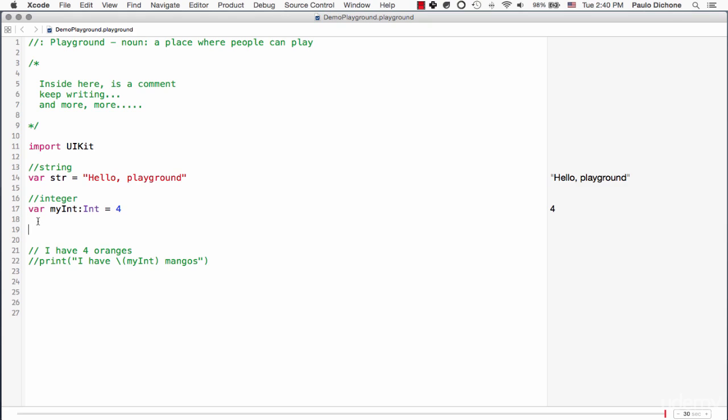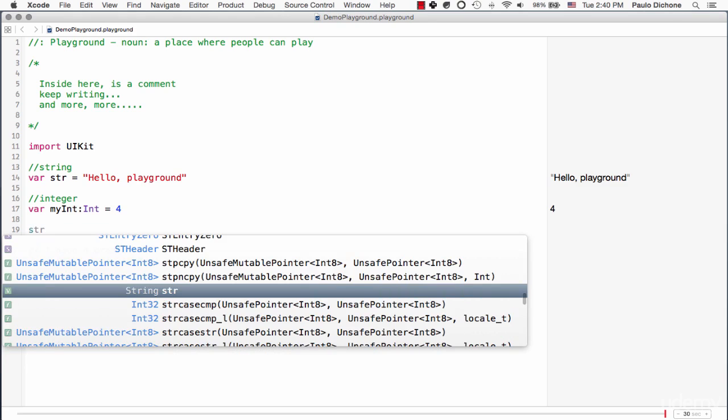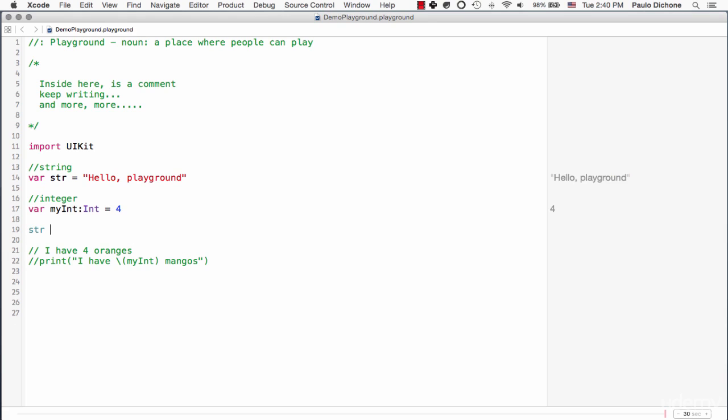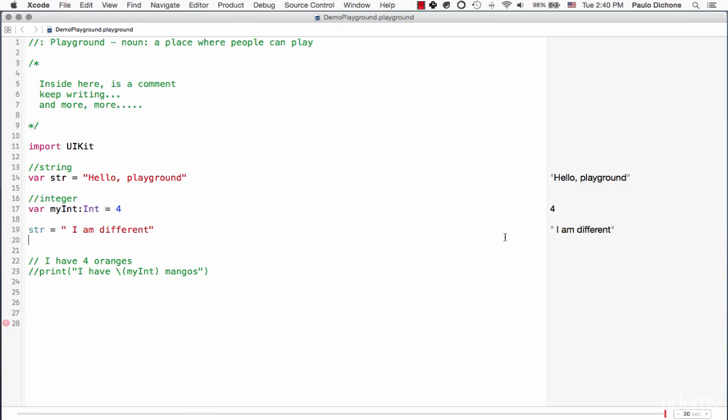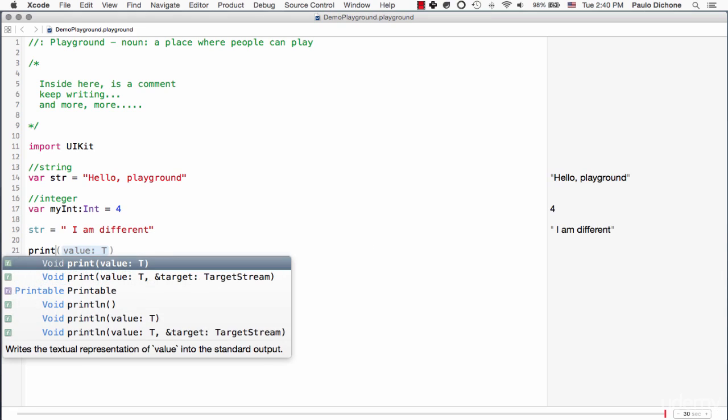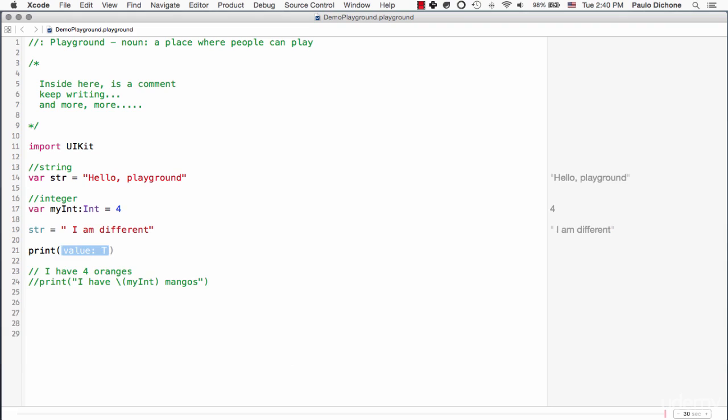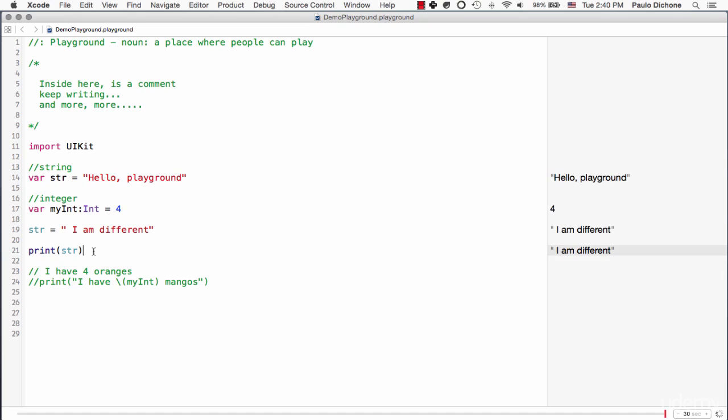So you can go ahead and say str again is equal to I am different. And you see, now if I go here and say print and print this str again, guess what's going to happen? I am different. Well, but you would say, but you said str here, you put in that bucket Hello Playground.